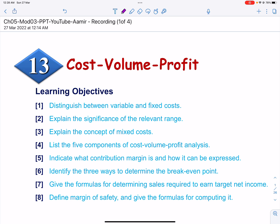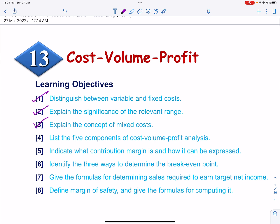So in this video, we will distinguish between Variable and Fixed Cost, we will explain the significance of the relevant range, and we will explain the concept of Mixed Cost.